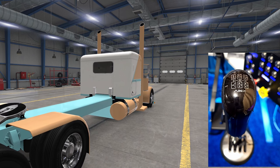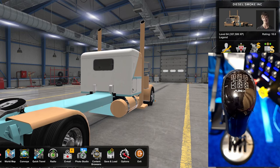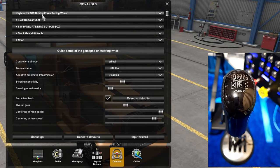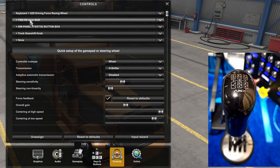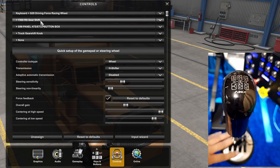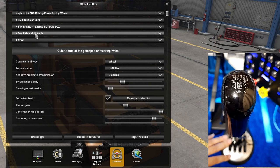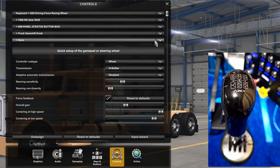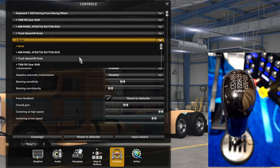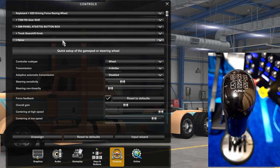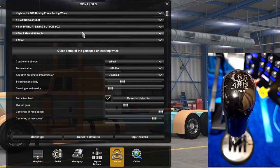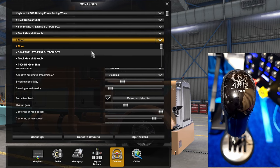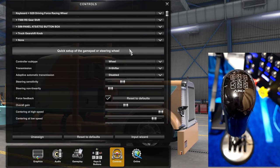First thing you want to do is come over to Options, jump into Controls, and find your shifter. Make sure you have it highlighted — this is my Thrustmaster, the actual shifter base, and the gear shift knob. Yours will probably say something different. If yours is not in there, you probably want to run the setup wizard to make sure it gets installed, but usually it'll just pop up once you scroll down and find it.